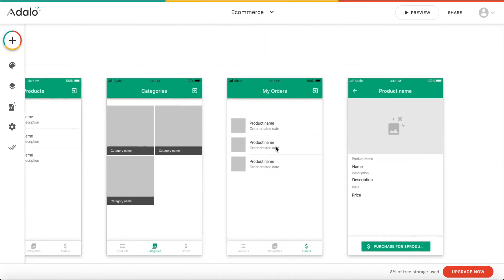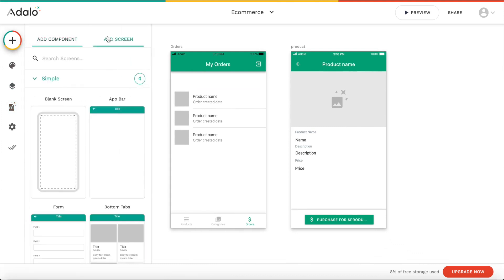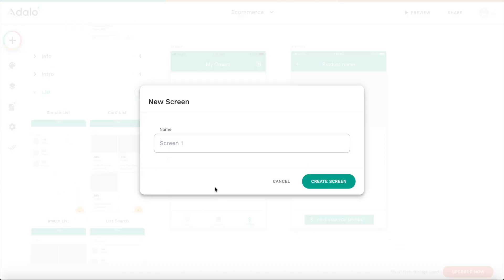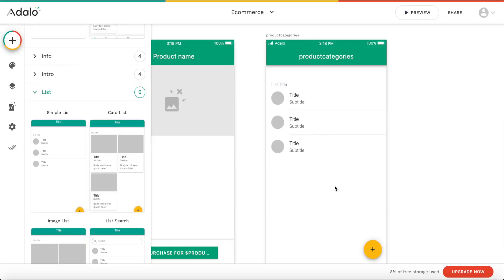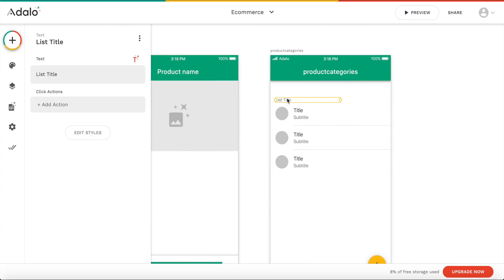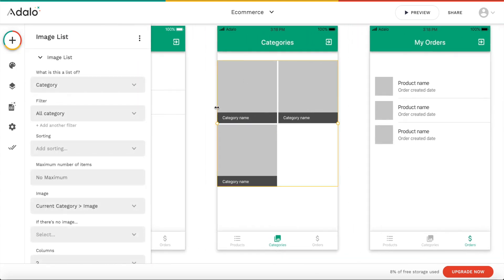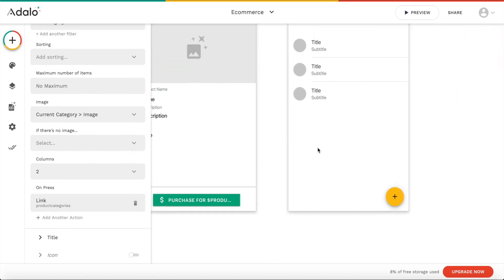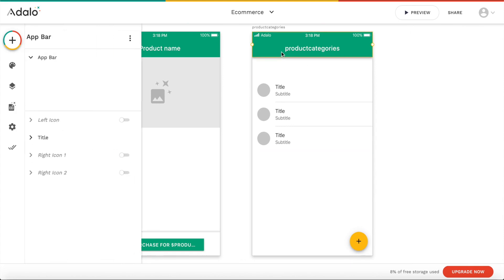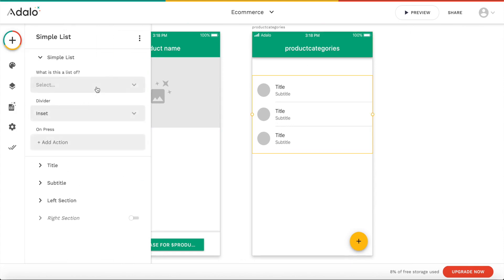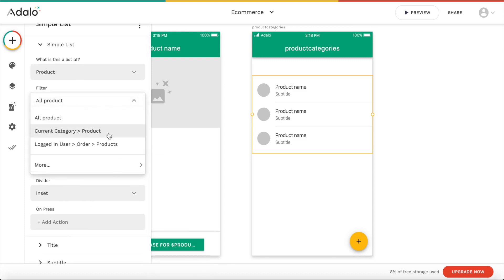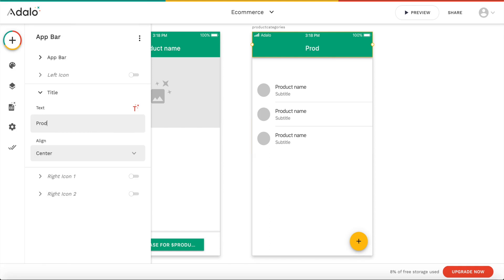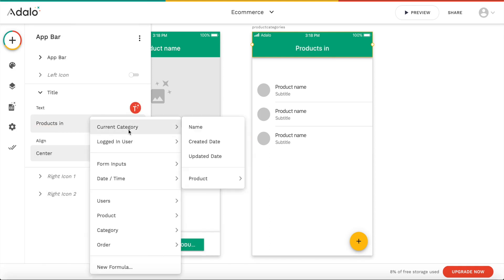Next, let's add a category page. Let's add another page and we can add a list page this time — a simple list. Let's call it 'product categories' and create the screen. This is going to be a very simple page. If a user clicks on a category, on press, we want to link to our product categories screen. This product category screen should display all the products within the category. It's going to be a list of products and the filter is going to be the current category's products — so only products within this current category. We can change the title so this should be products in the current category's name.